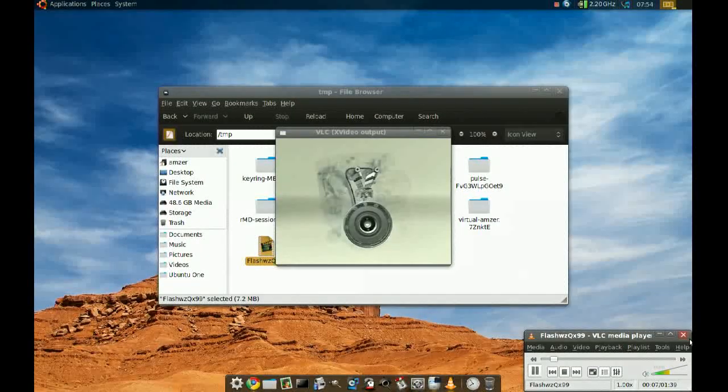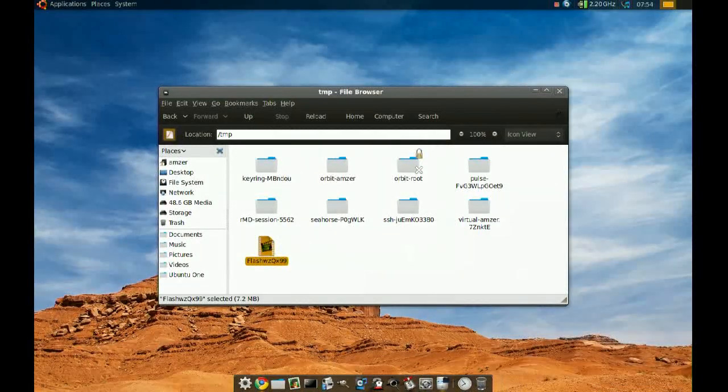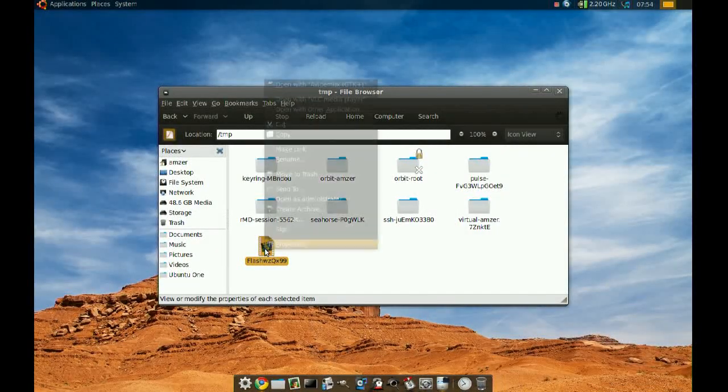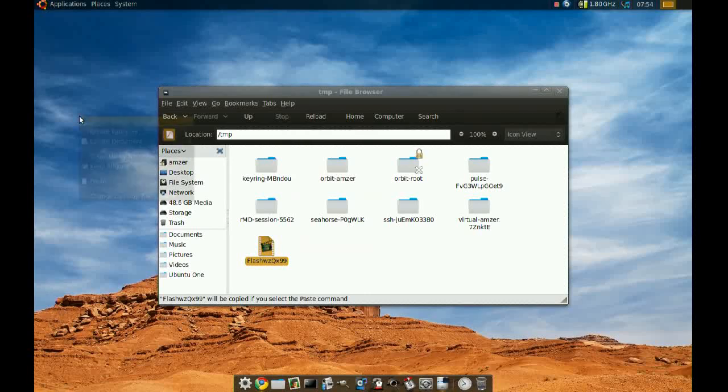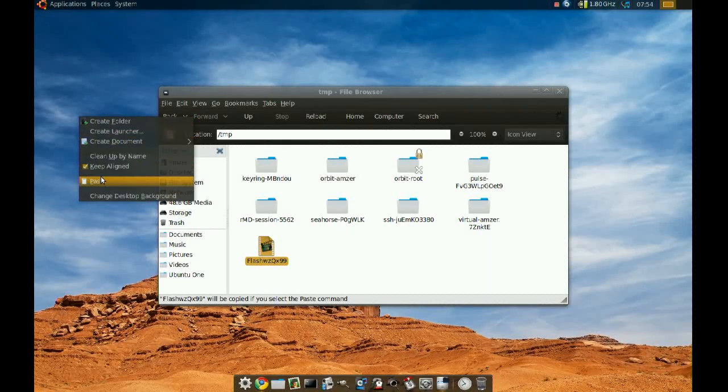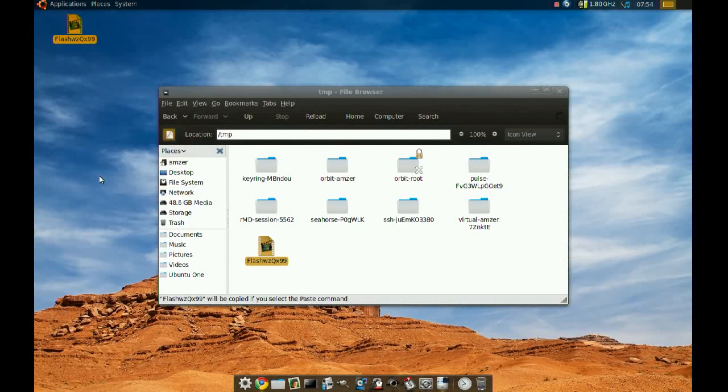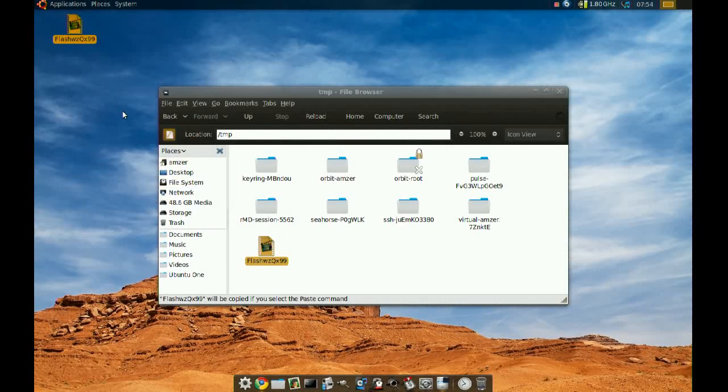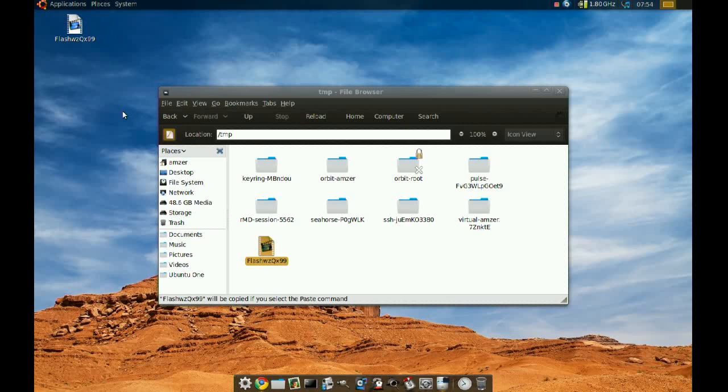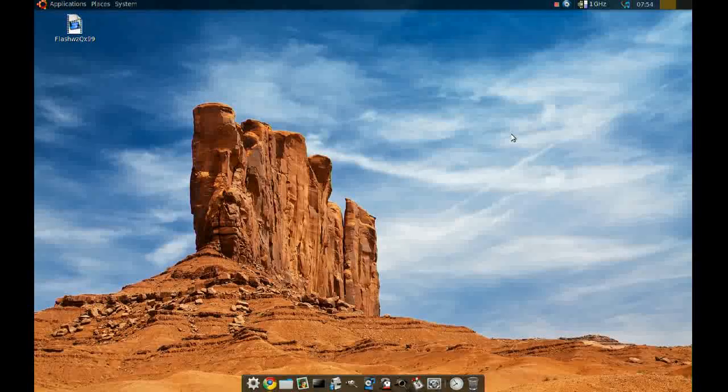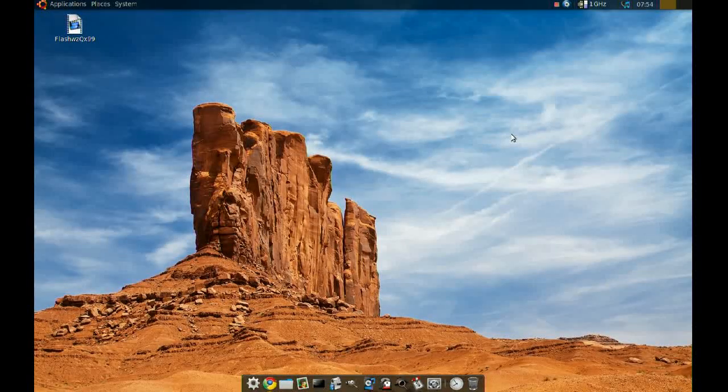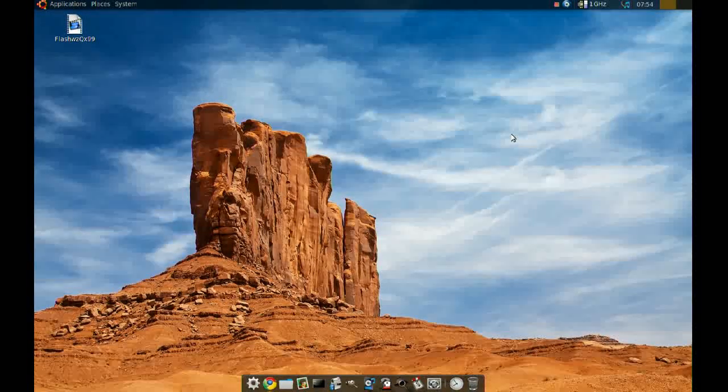If you want to keep it, make sure you copy it and paste it to your desktop or some other folder. Because if you leave it in the temporary folder, it's going to get deleted automatically. Thanks for watching, and I'll see you soon.